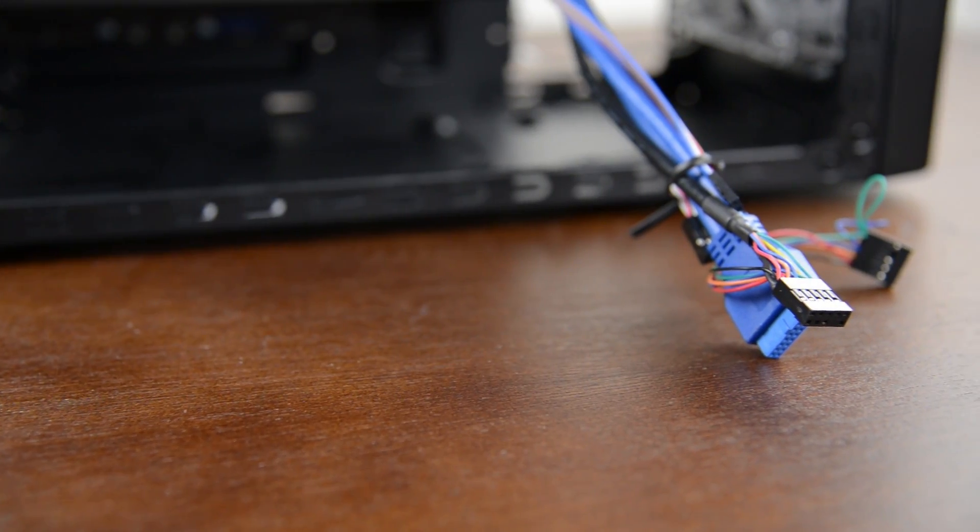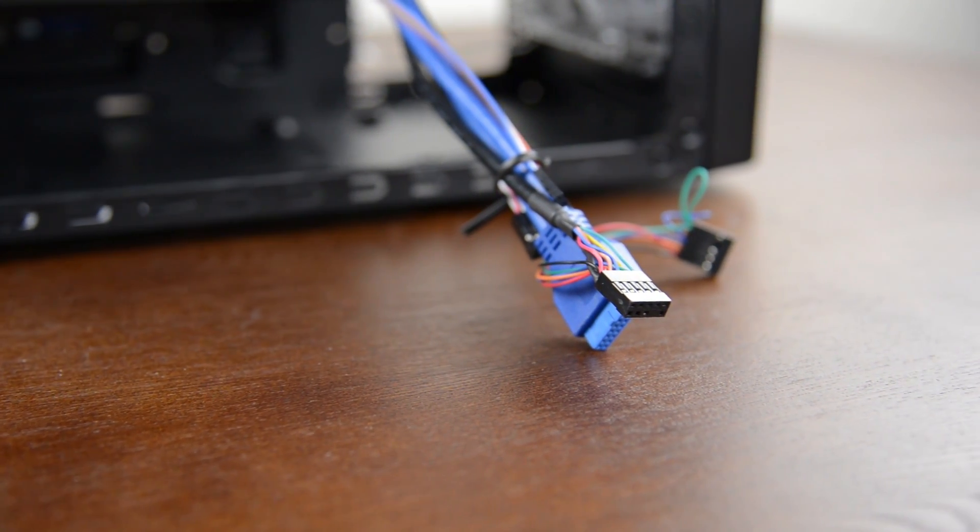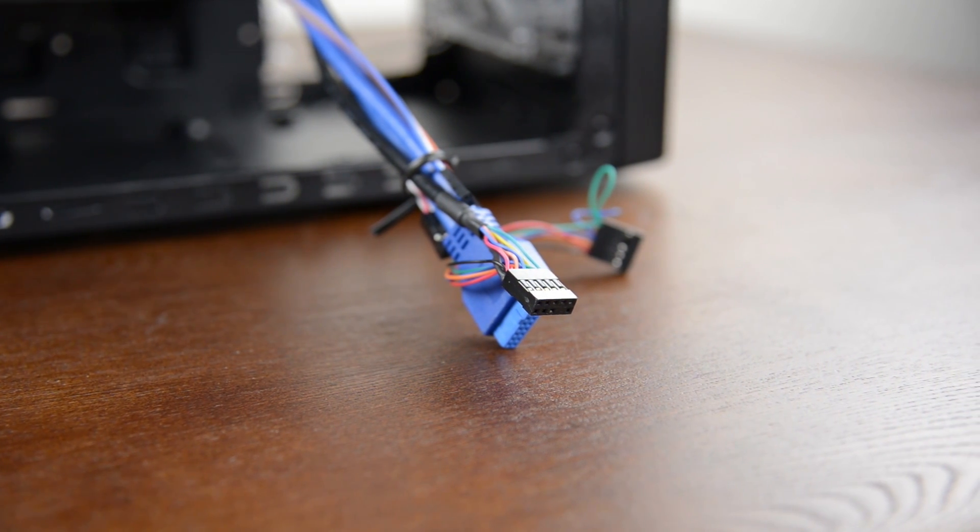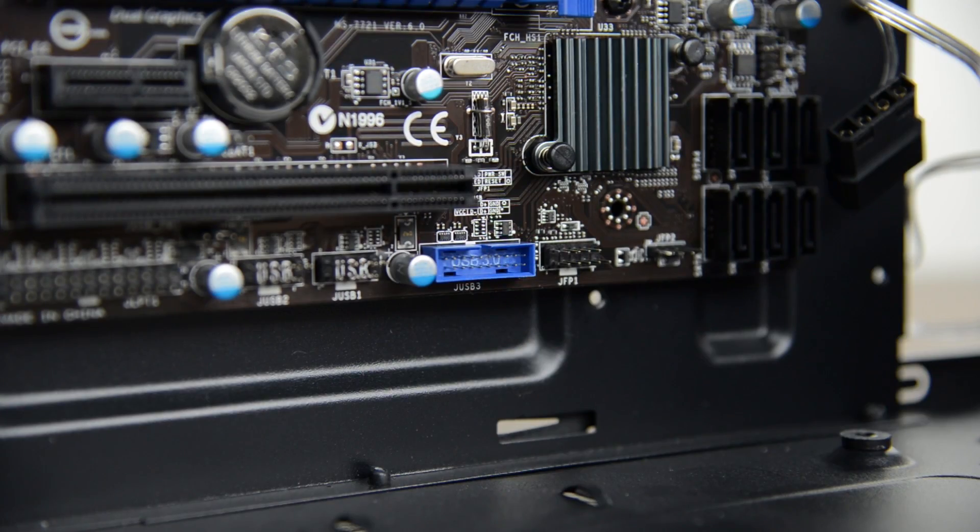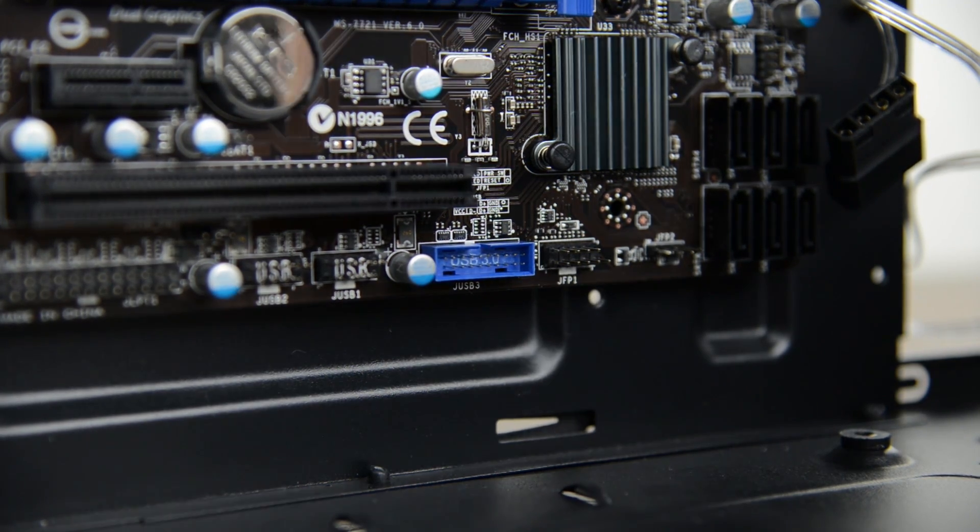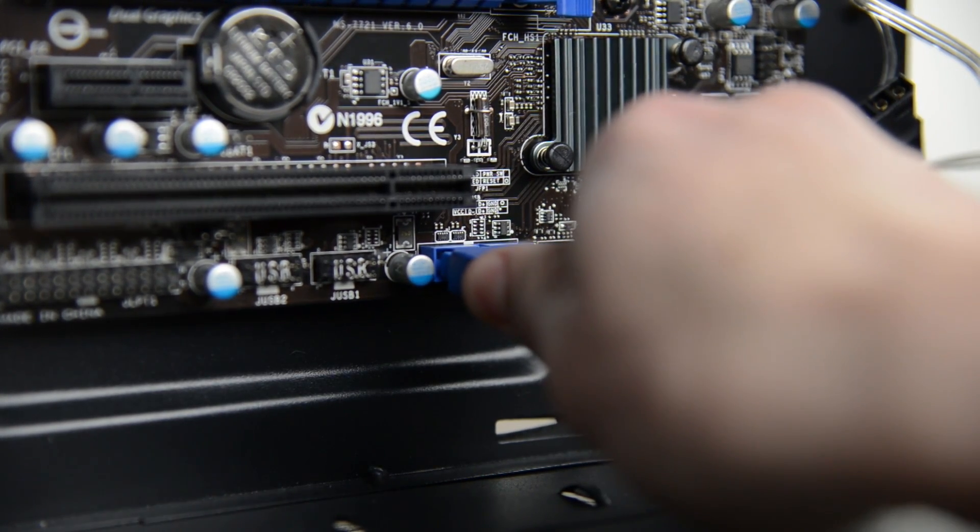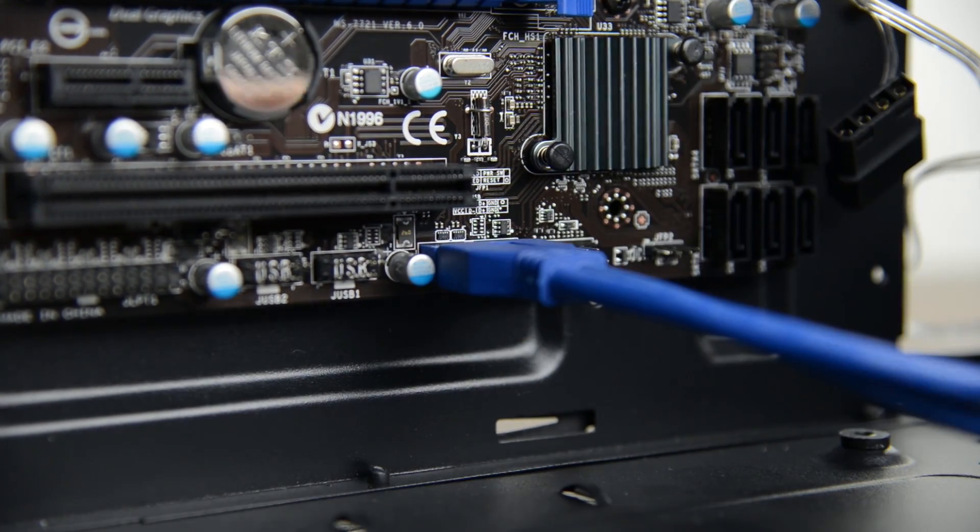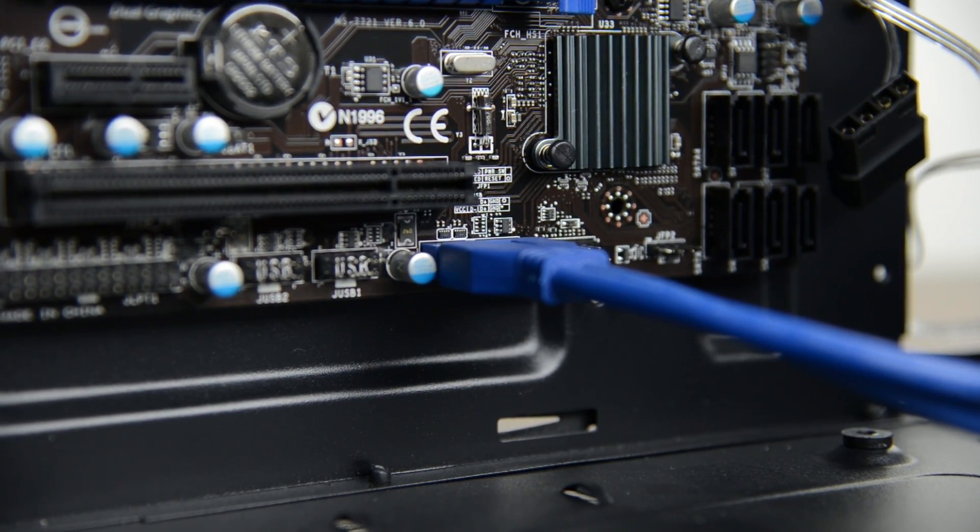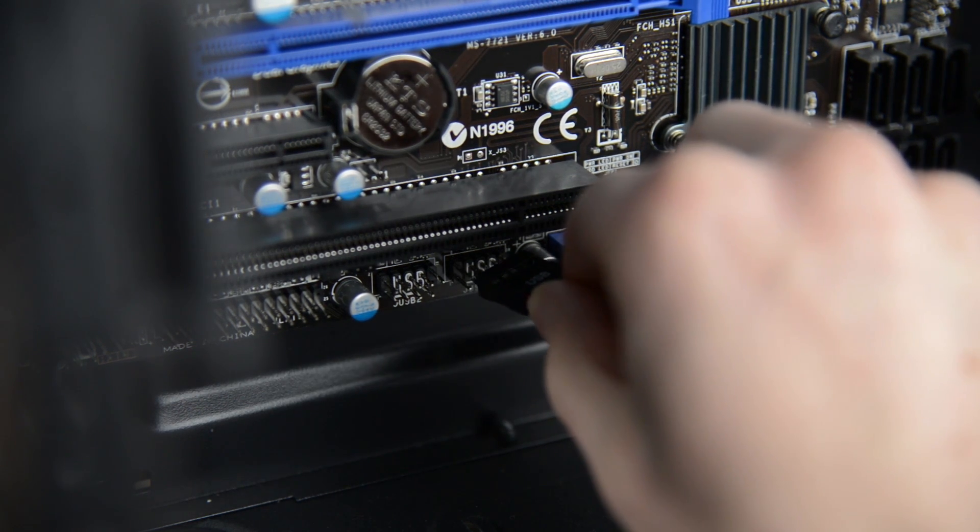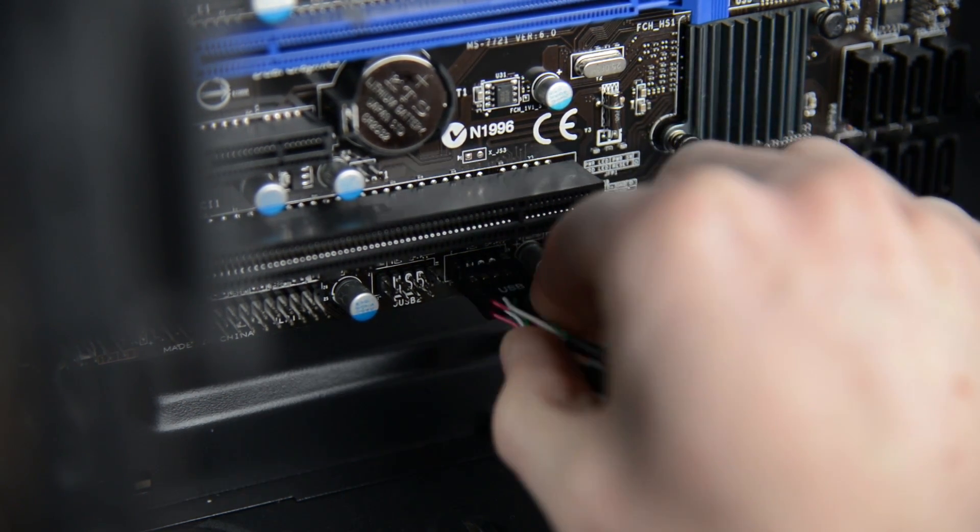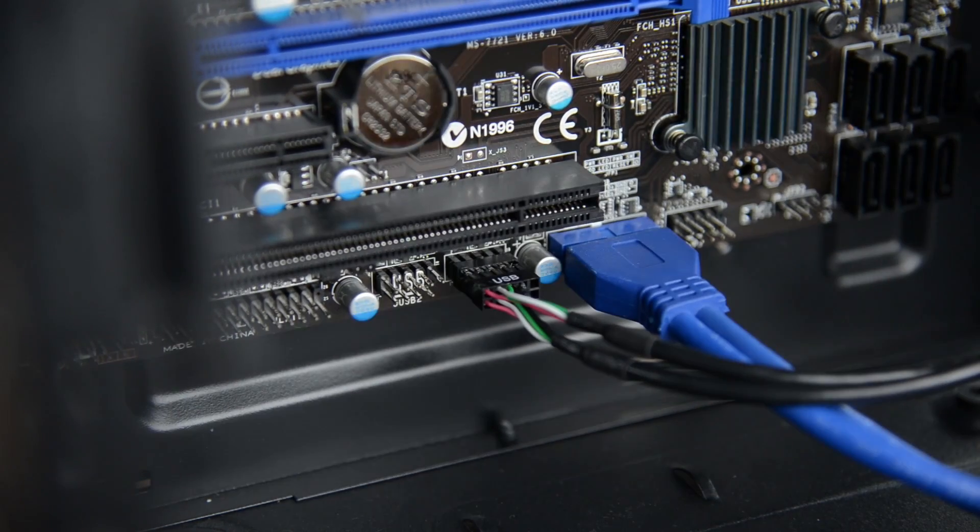Now that our hardware is installed, time for the fun part, wiring! Except this is not fun at all. Grab the bundle of wires from the front of the case and start with the big blue USB 3.0 connector. Plug this into the bottom of the motherboard. There's a notch on the connector and cable so it only goes in one way but be careful the pins are a bit easy to bend. Next grab the smaller USB 2.0 connector and plug this in here. There's a pin knocked out of it so again it only goes in one way.